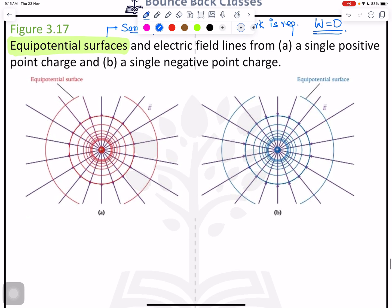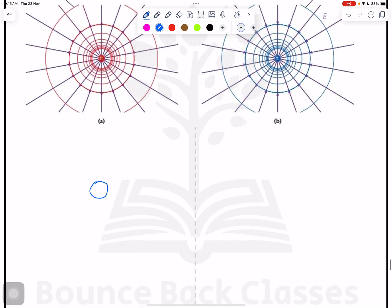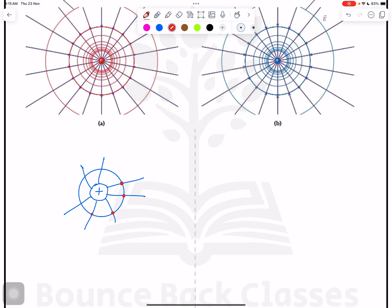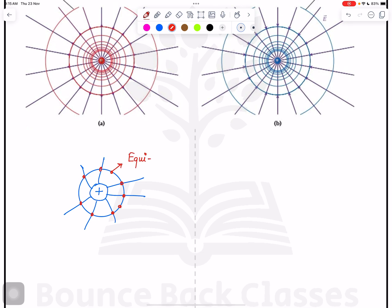For a single positive charge, lines of forces go outward in all directions. If you draw a circle around it, every point on that circle — this point, this point, this point — all have the same potential value. This is called an equipotential surface: all those points have equal potential.